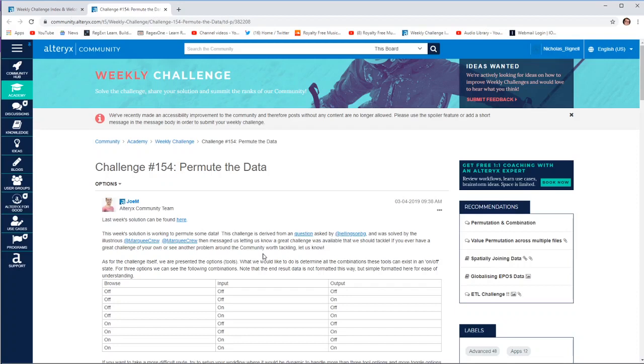Hello and welcome back to the Alteryx Weekly Challenge from me, Nick Bignall. This is challenge number 154, Permute the Data.